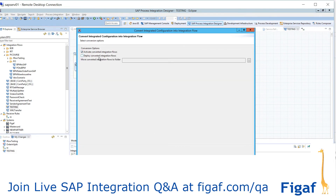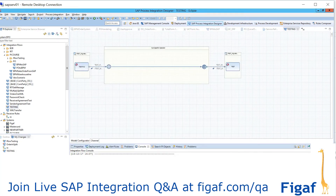Then you can simply say activate on deployment, or deploy, then run finish. Once it runs, it will have converted this — if we were able to run it correctly and complete it with ERT. Then you can view the log and see what is wrong.